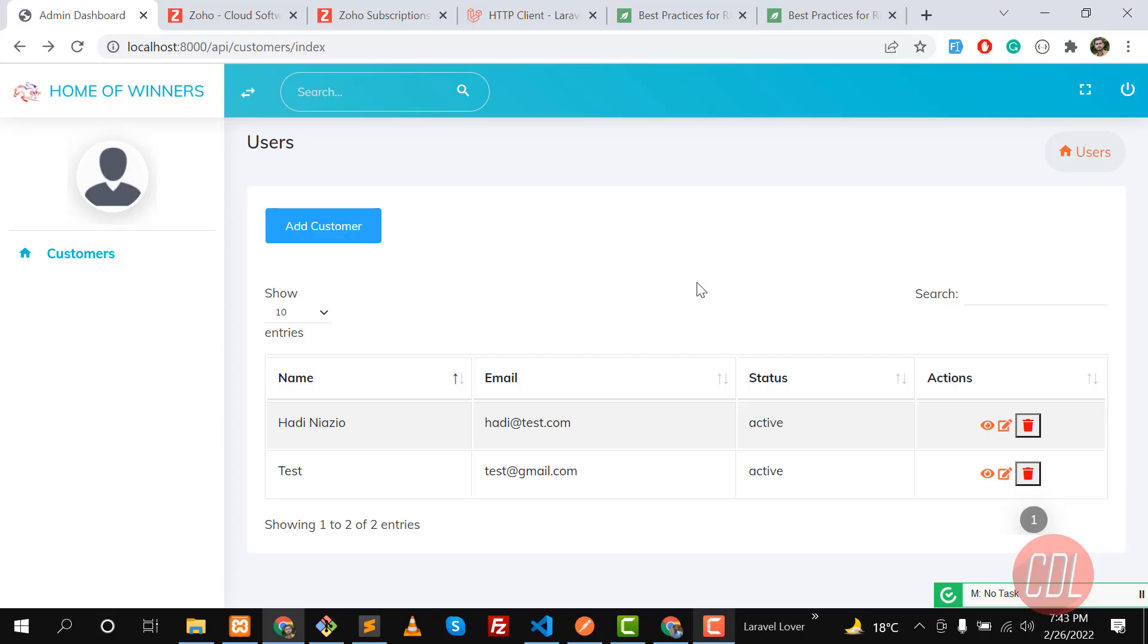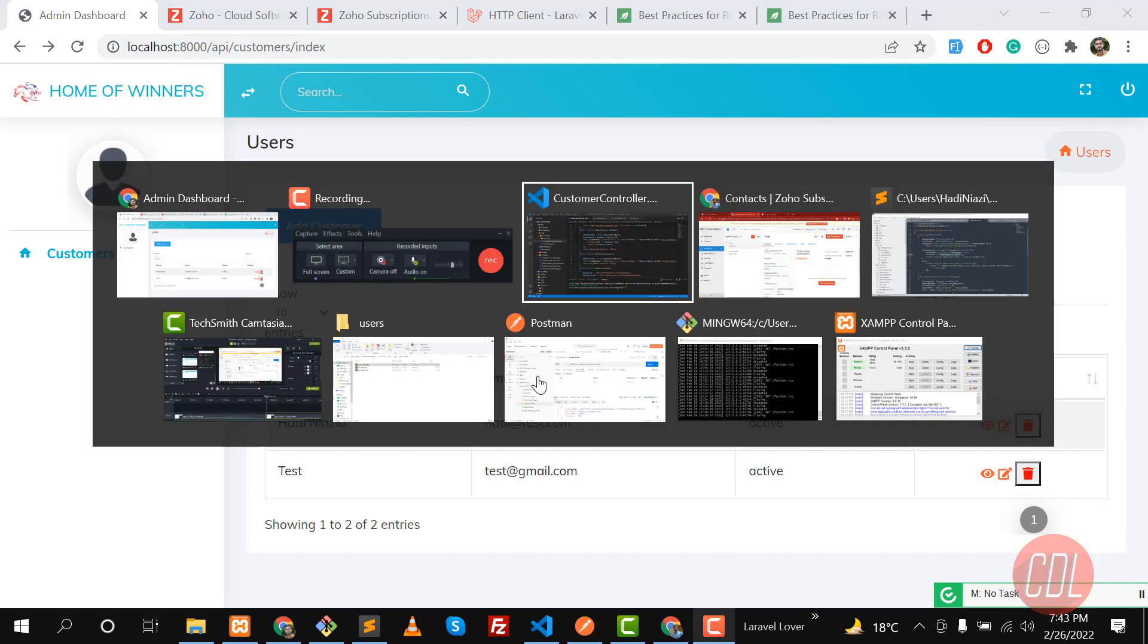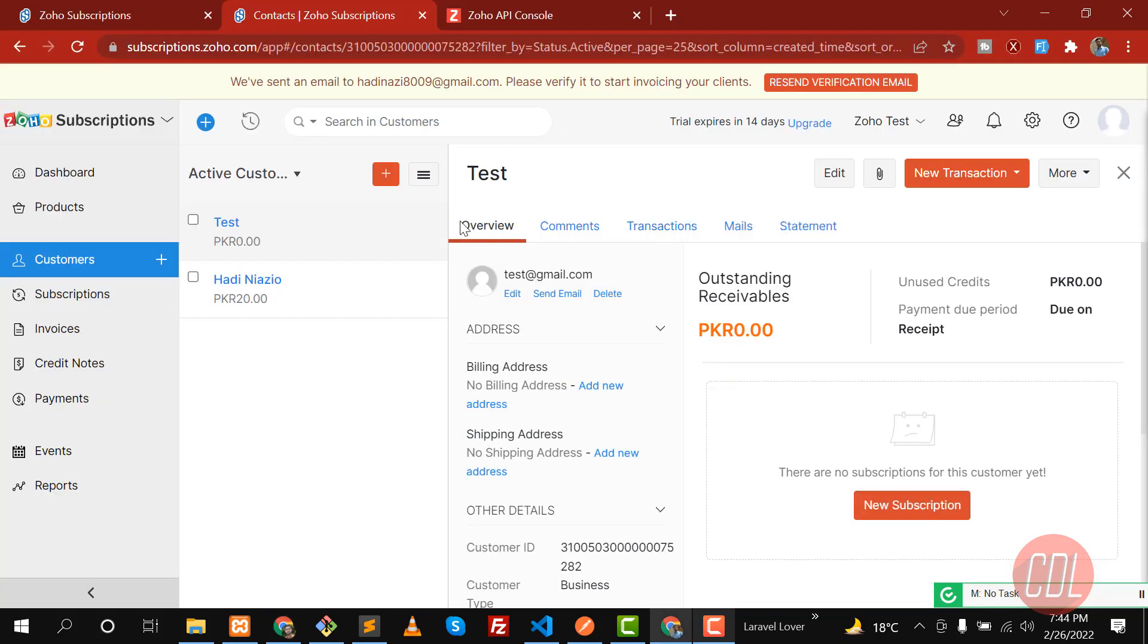Hello everyone, welcome back. In the previous video we were able to successfully delete our customer from Zoho, but when we were deleting this Adi Niazi we faced an issue that this customer is attached with something else like subscription or payment. We deleted this in the subscription module GUI, so it's going to display an error.